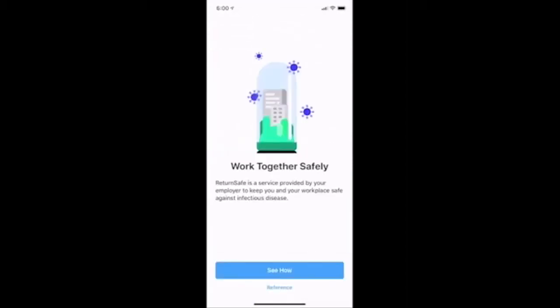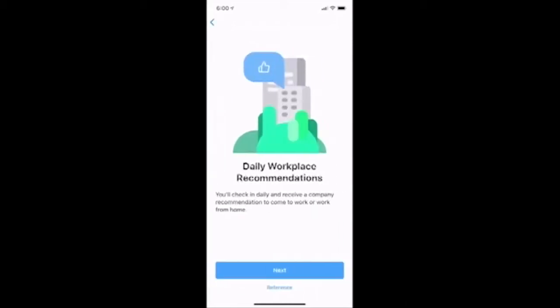The next steps after initial login will guide me through the application features. The first thing I will see is 'Work Together Safely.' This screen informs me that my employer is using Return Safe services to protect me and my fellow employees from infectious disease. To learn more, I will click the 'See How' button. I see that my company has asked Return Safe to generate daily workplace recommendations, advising me to check in and providing recommendations on whether or not I should report to work, and I click next.